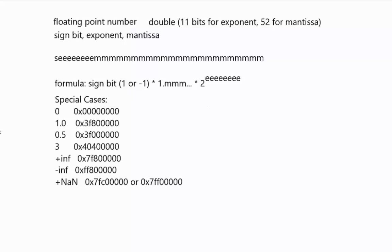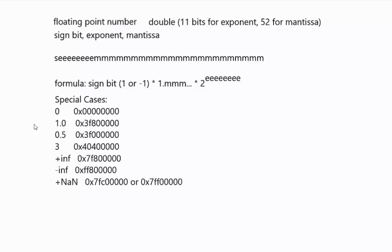There are some special reserve cases for floating point numbers. That includes zero, one, positive and negative infinity, and not a number. So if you divide by zero, you get not a number. So these are special encodings that have particular meanings when you are dealing with the math.